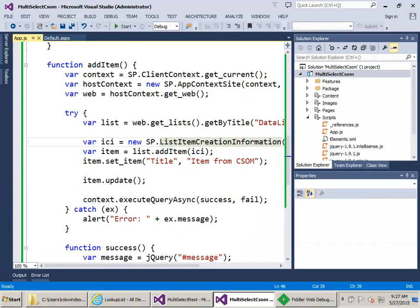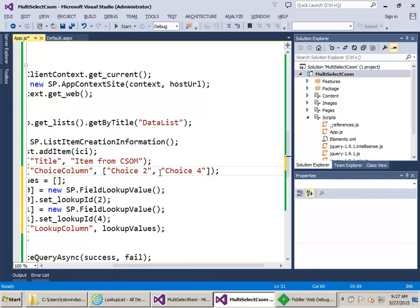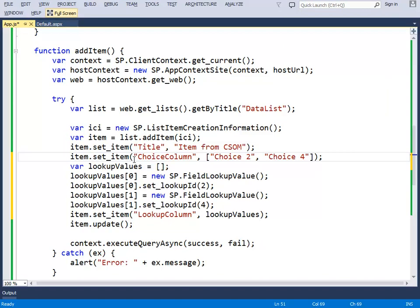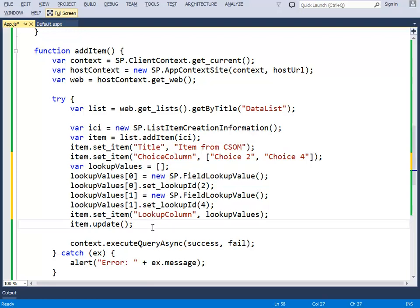I'll paste in the code and examine it. We call set item on the choice column — it's just an array of strings, so we choose 'choice 2' and 'choice 4', which are the text values from the options. For the lookup field, we create an array of lookup field value objects and set the lookup IDs — we're picking the second and fourth items. We put those into an array and pass that array in set item for the lookup column, which should set the lookup column values.